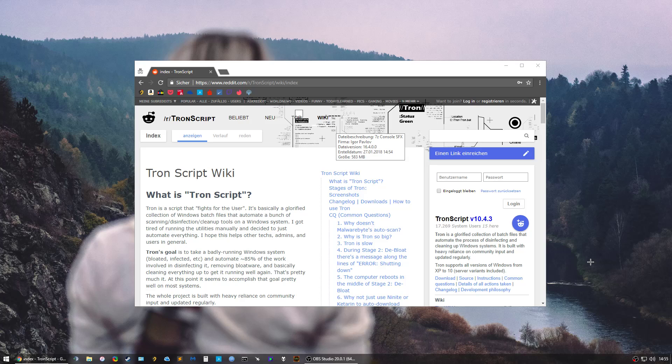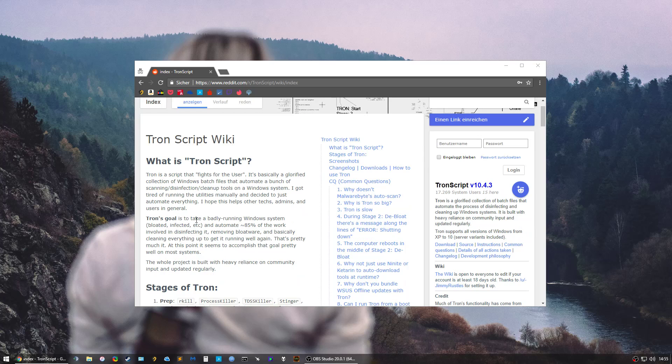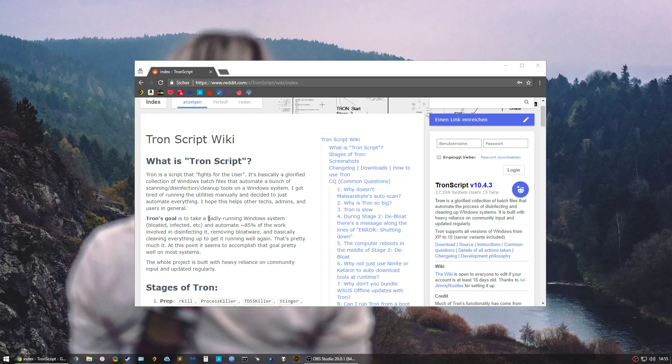Tron Script is a collection of different scripts and programs accumulated in one program that will make your Windows clean again. Its goal is to take a badly running Windows system and automate 85% of the work involved in disinfecting it, removing bloatware, and basically cleaning everything up to get it running well again.